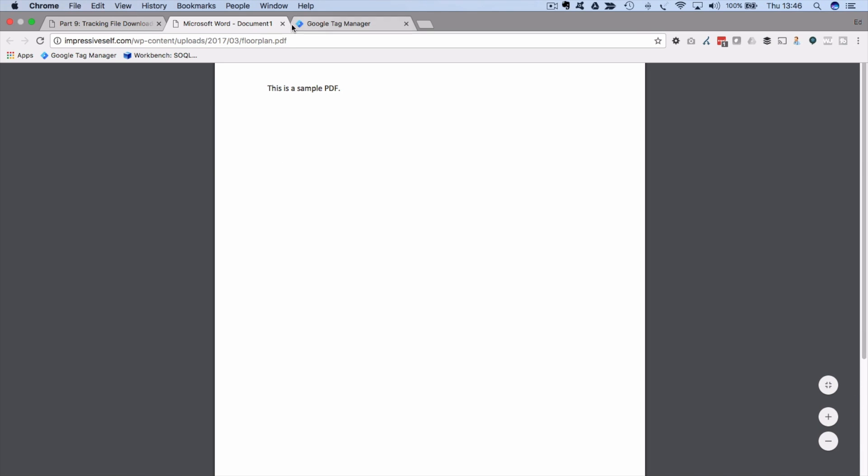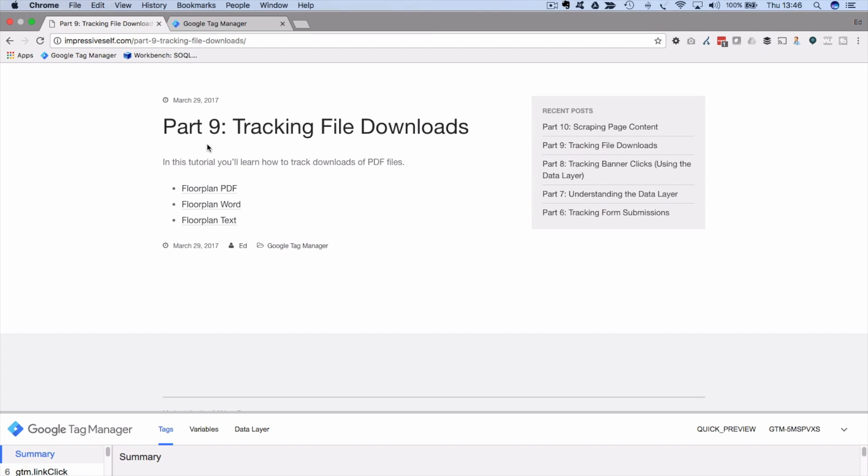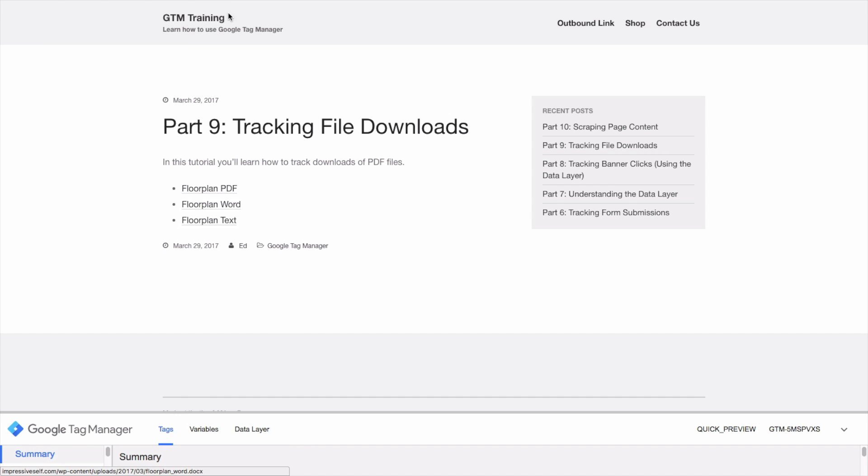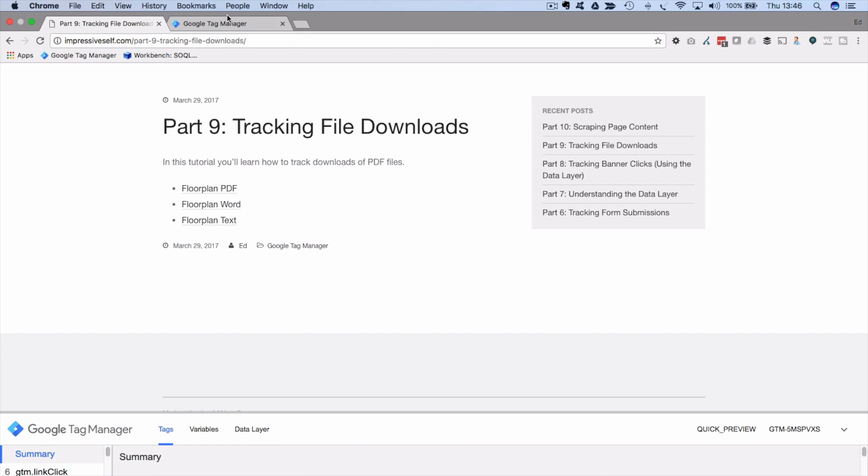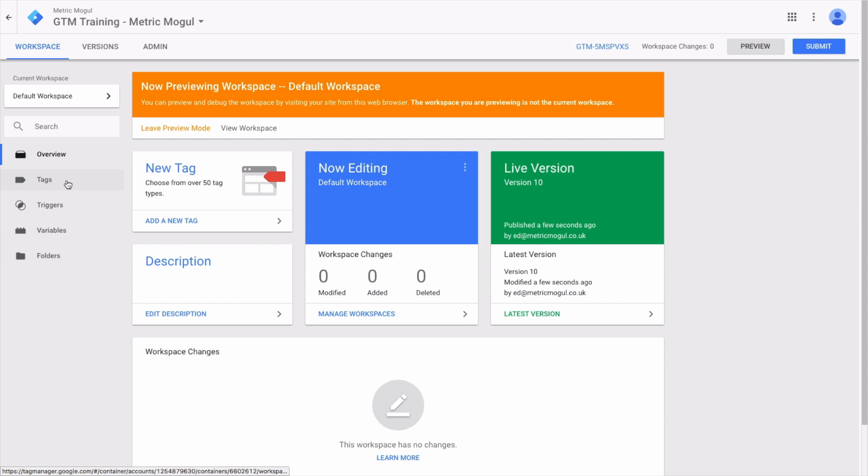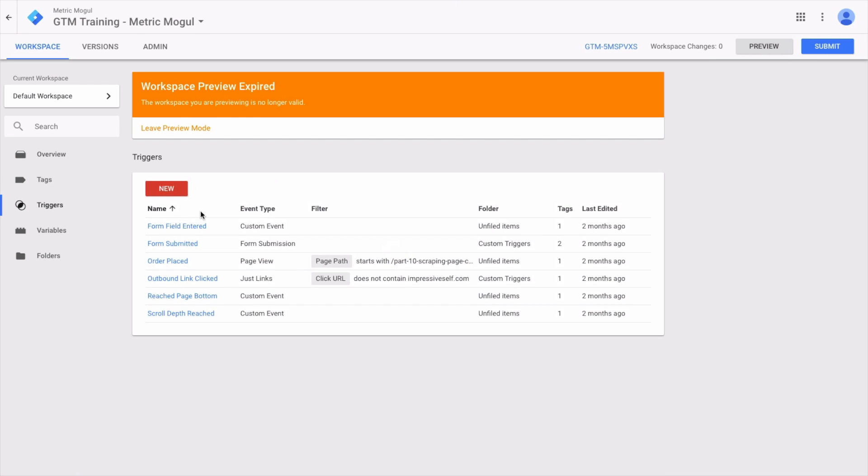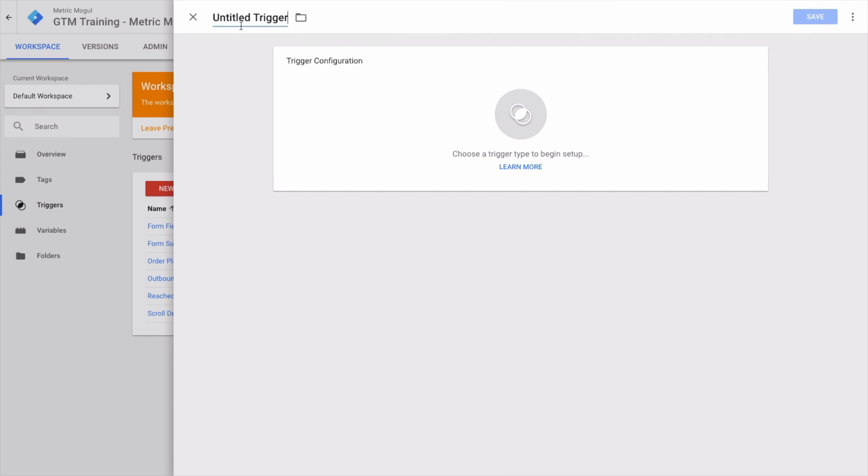So how do we track these? We're going to set up an event in GA so that every time one of these links is clicked, we track that as an event. Let's get started in Google Tag Manager. The first thing we need to do is create a trigger.